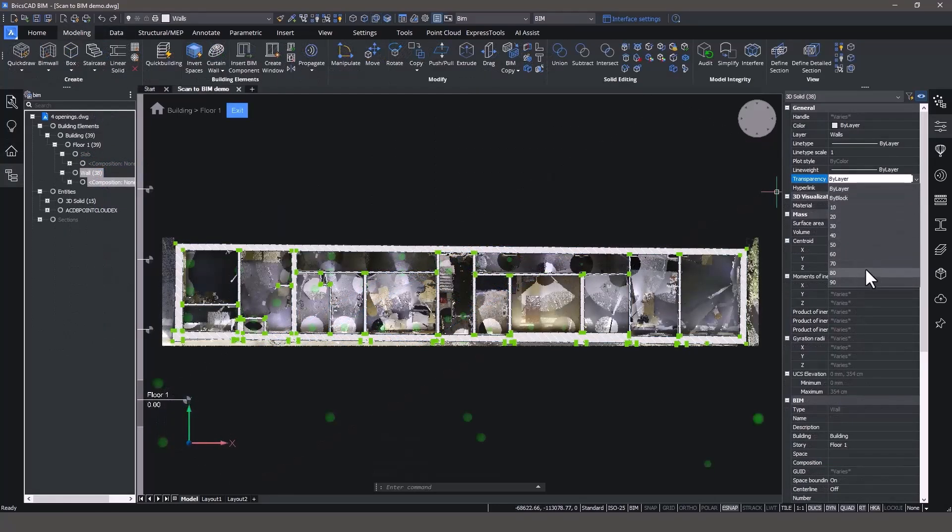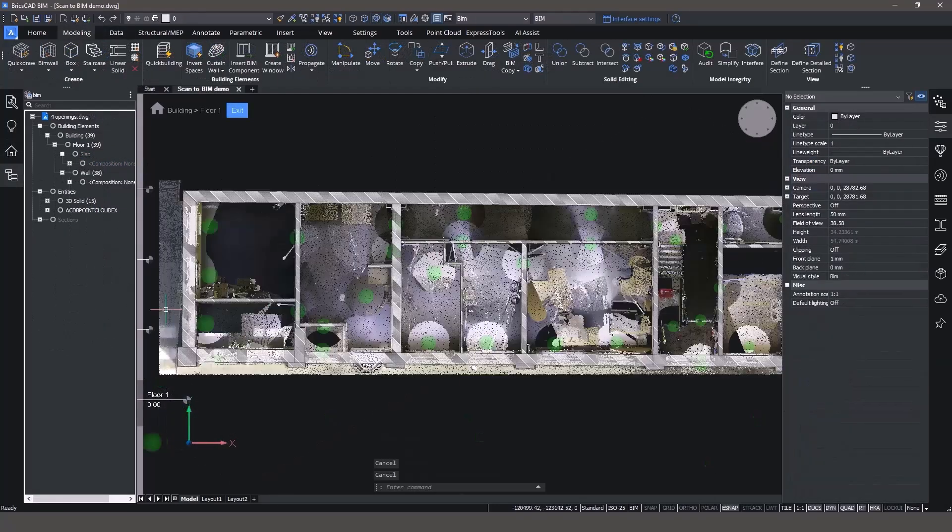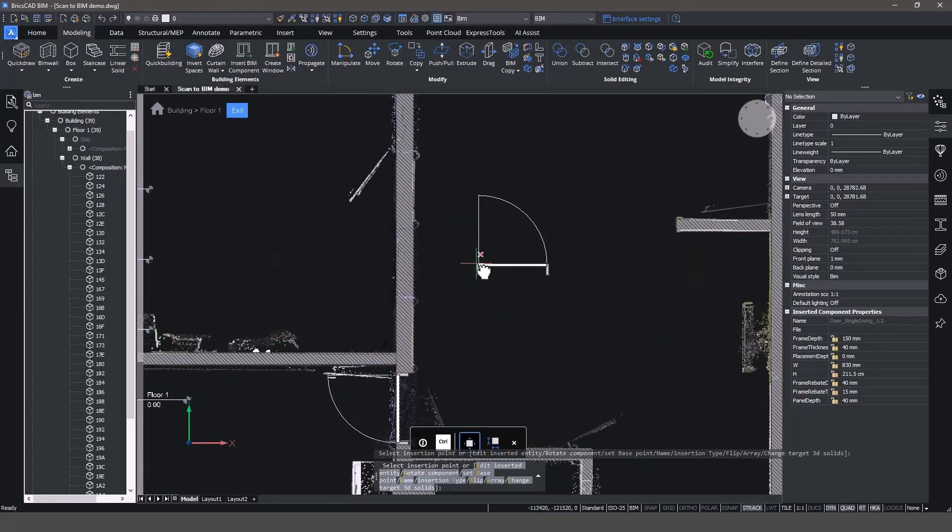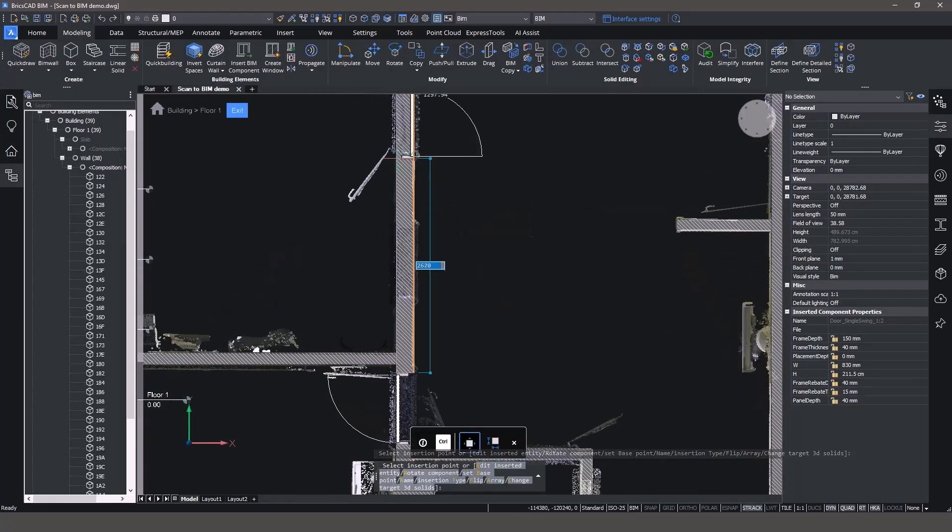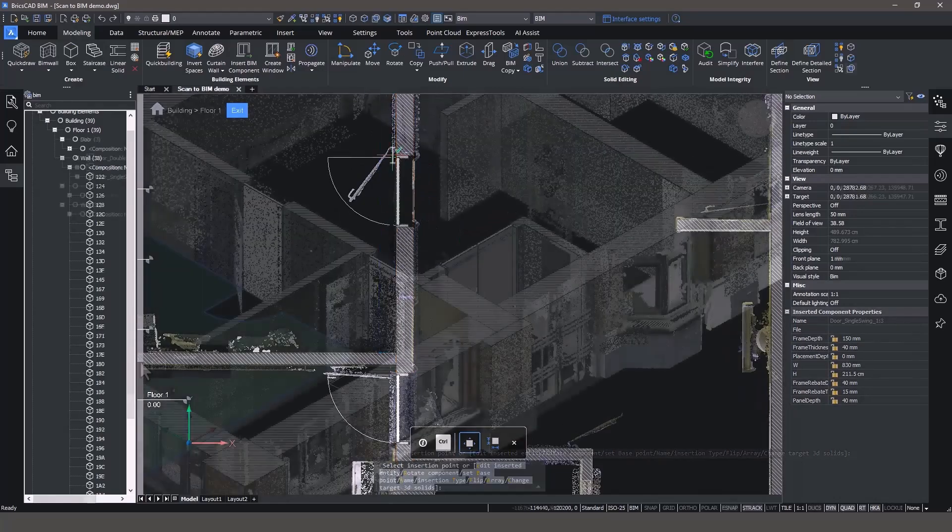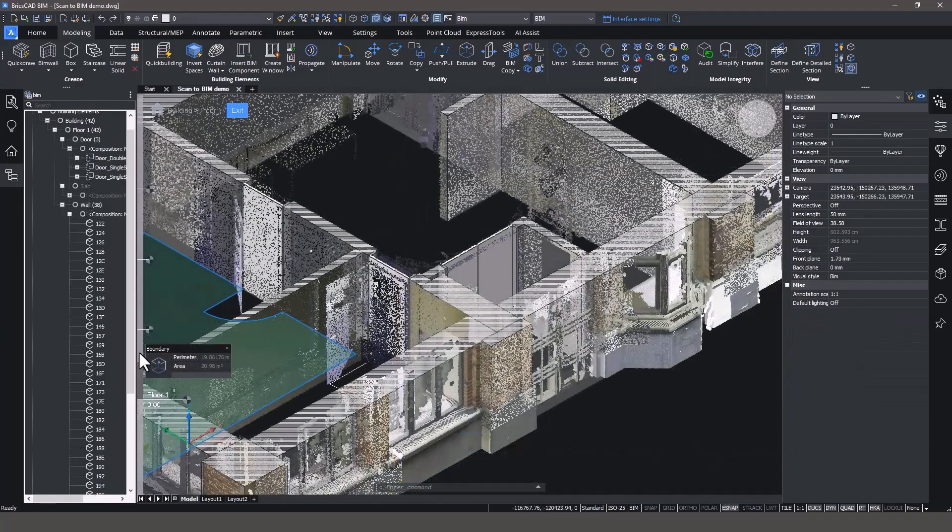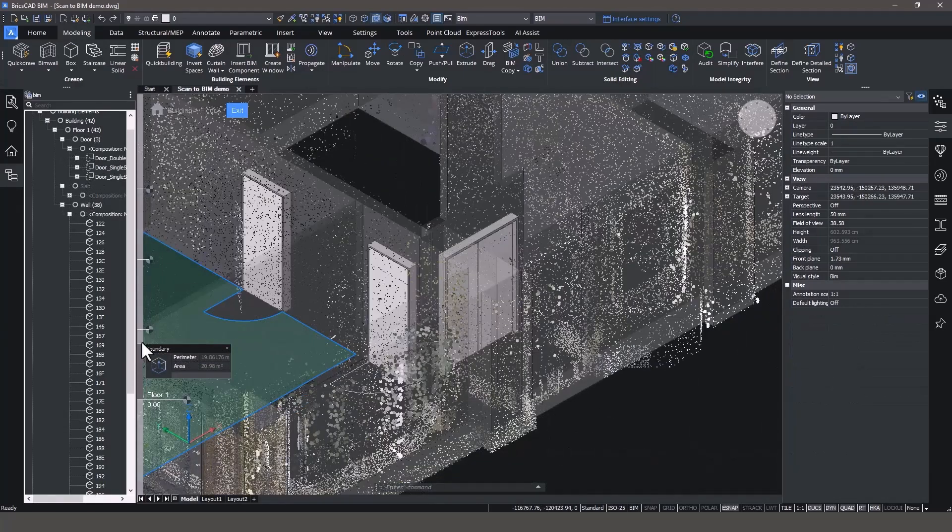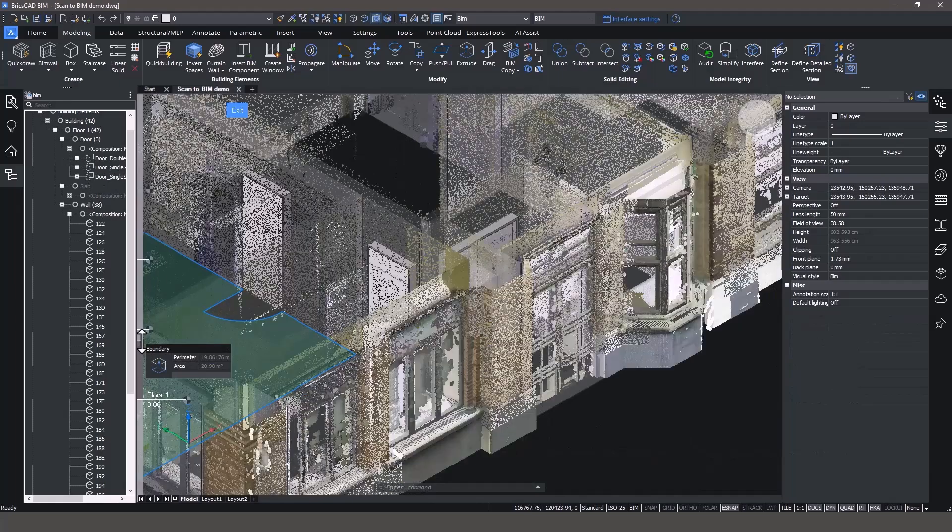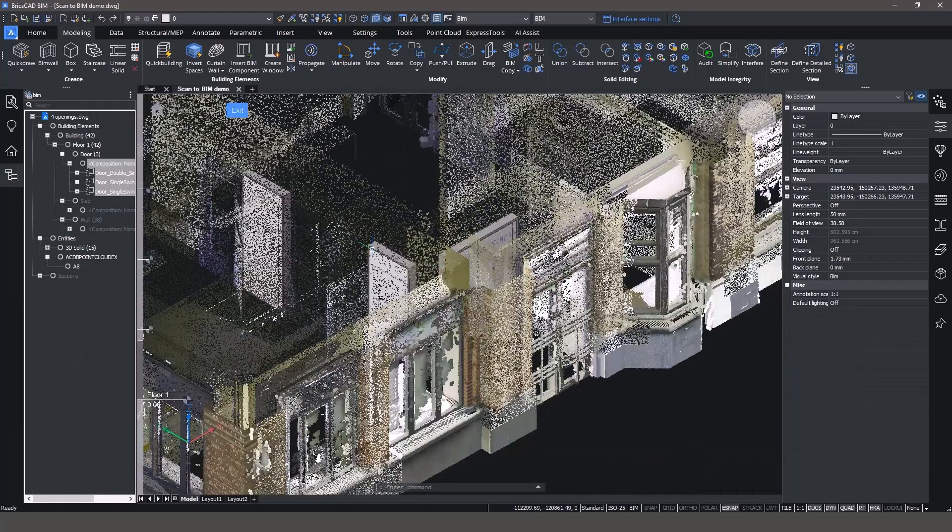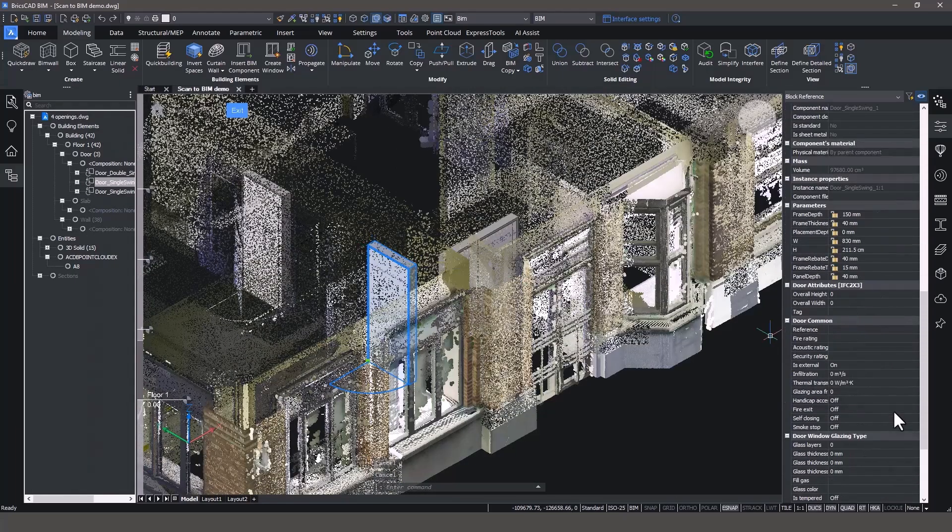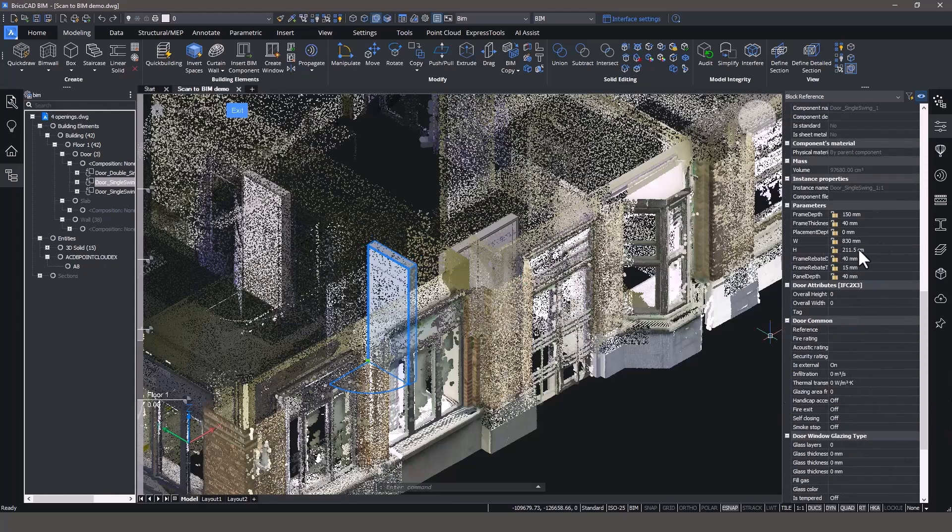Now that the core model is done, let's add doors with the BIM Insert command. We can adjust the transparency of the 3D elements to provide better visibility for placing doors. One of the many advantages of Top View Mode is the ability to move between 2D and 3D views seamlessly, and this is very helpful for modeling the door and window heights correctly.